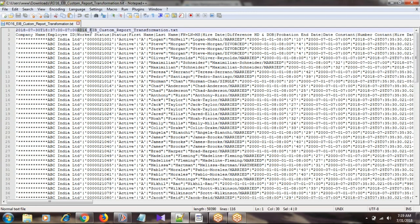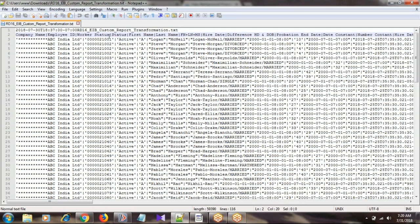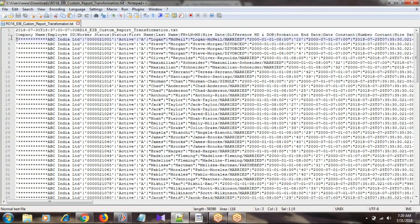The file name is going to be rd16. This is the header section, and these are the column titles of our custom report: company name, employee, status, first name, last name. This is the column heading section. As per our configuration, it should be prefixed with a single quote, suffixed with a single quote, separated by pipe delimiter. If it is a maximum of 25 characters it prints as-is, if less than 25 characters it appends with stars.